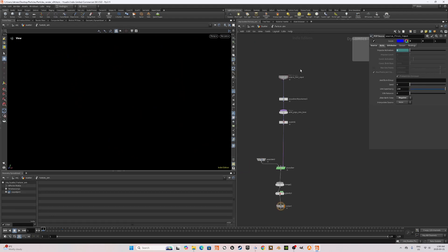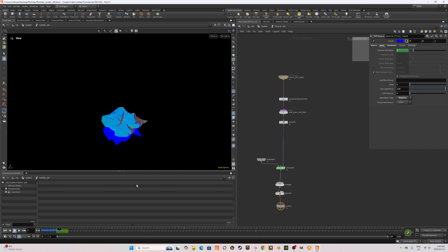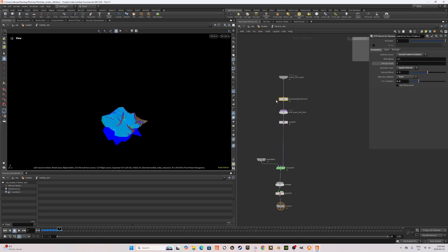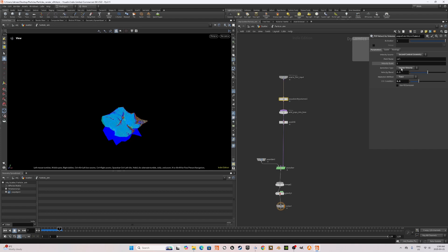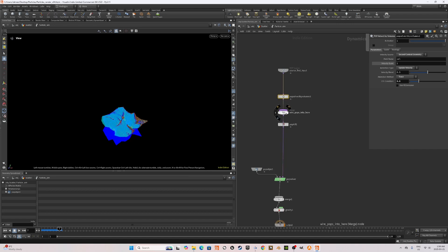The pop net is very simple. You have a pop source, which emits on two frames and you have a pop advect by volumes node, which uses the velocity field of the Pyro simulation that we created. I set the advection method to trace and CFL condition 2.5 to make the advection more accurate.